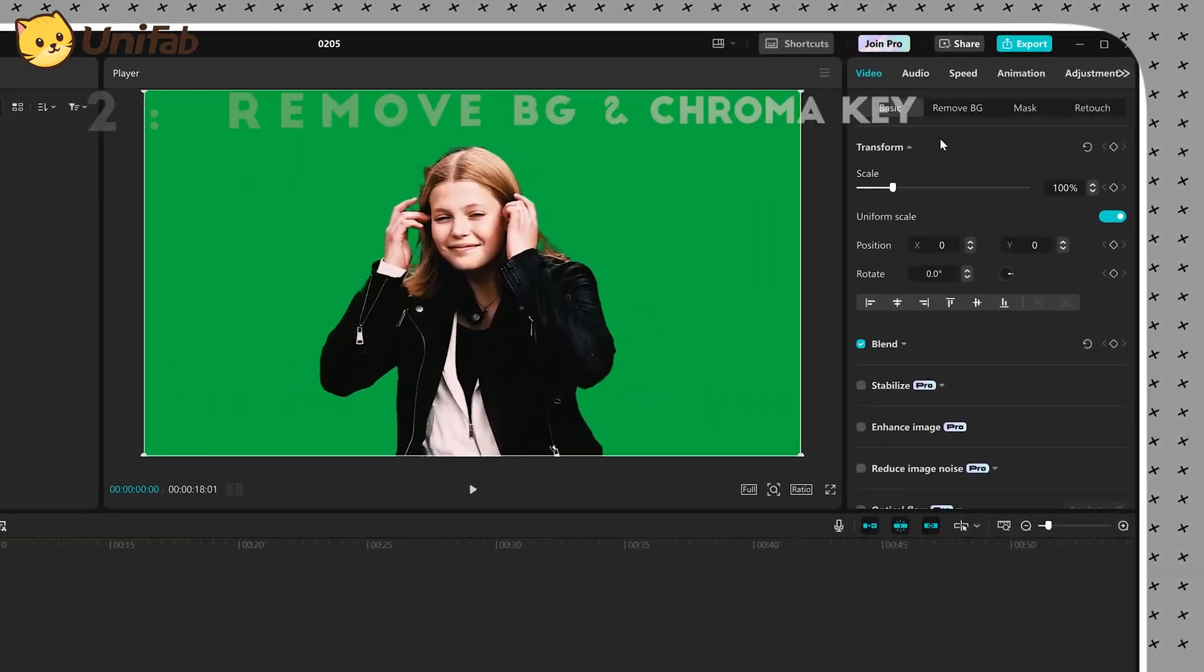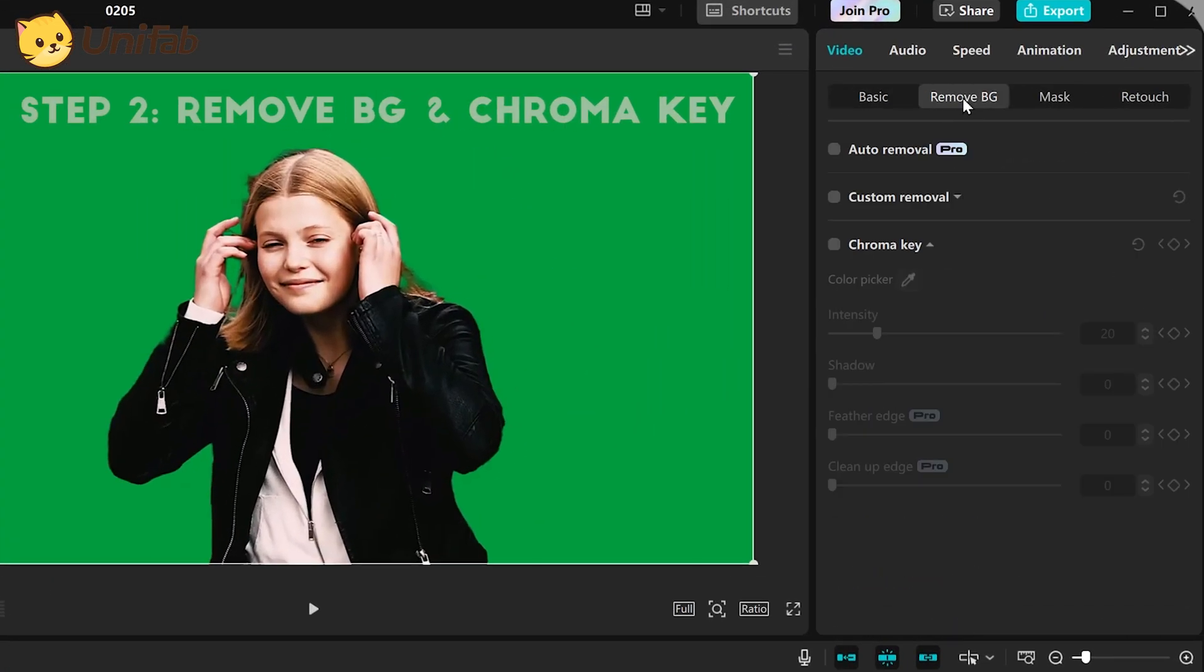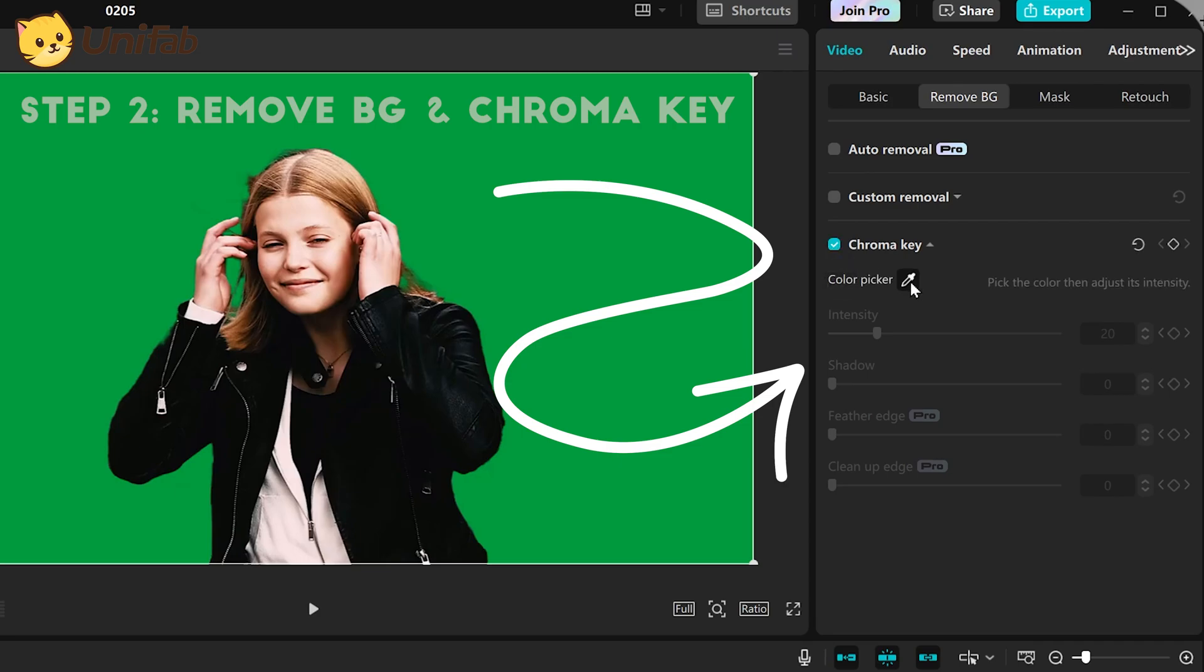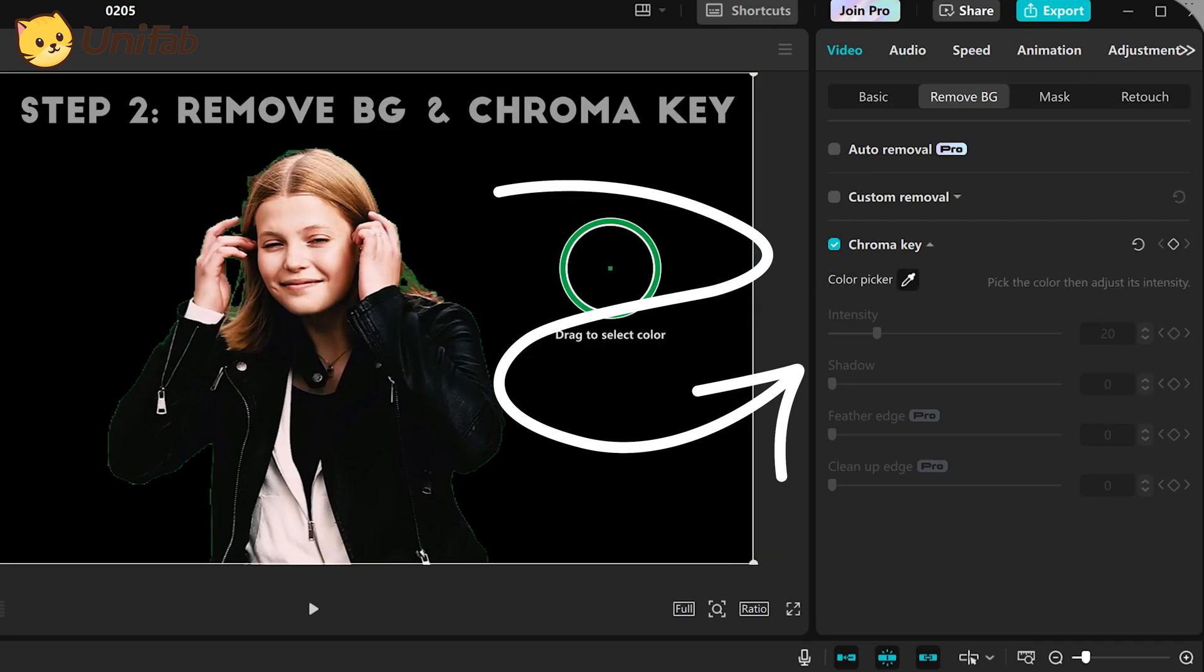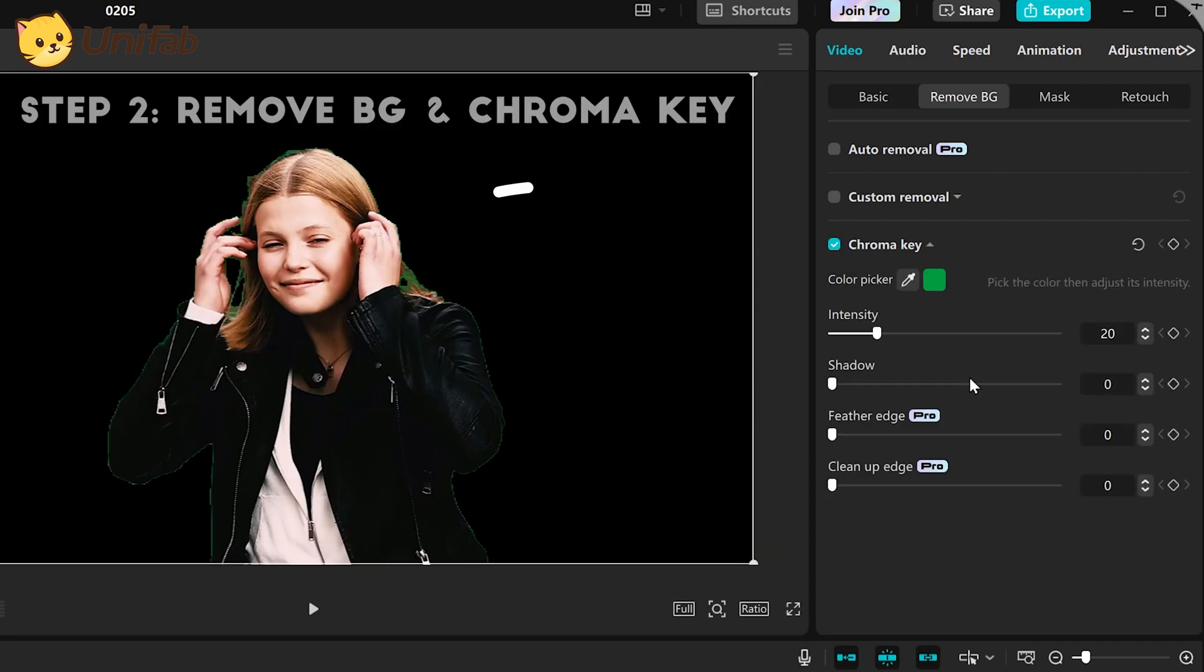Select the Remove BG function and check Chroma Key. Use the Eyedropper tool to absorb the green in the image and adjust some parameters.